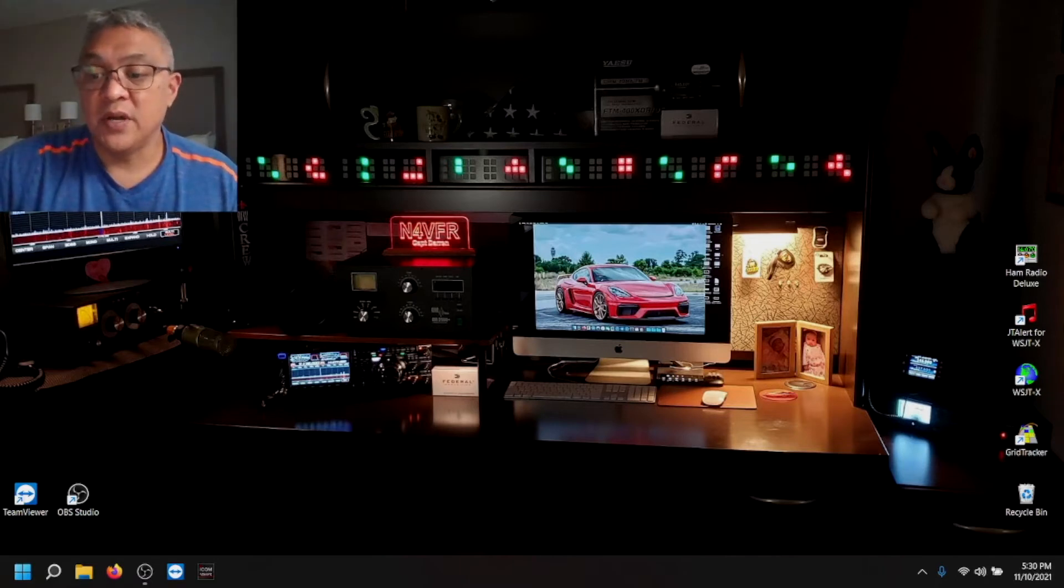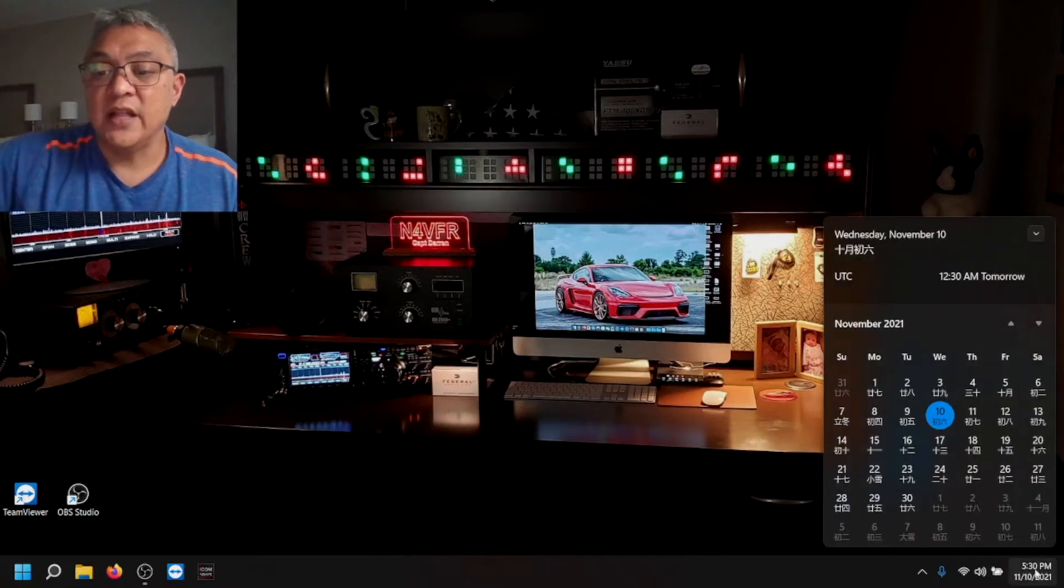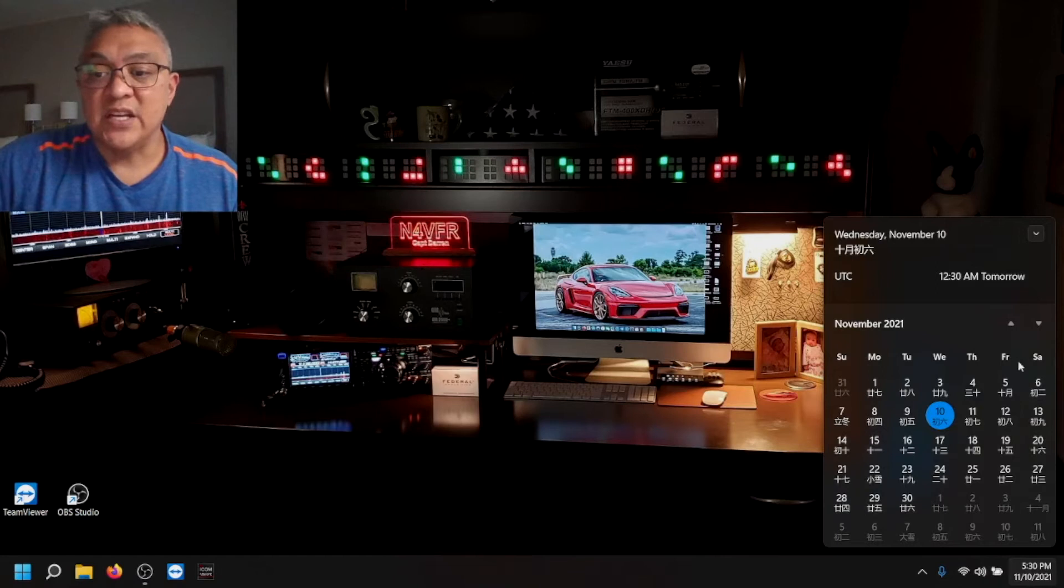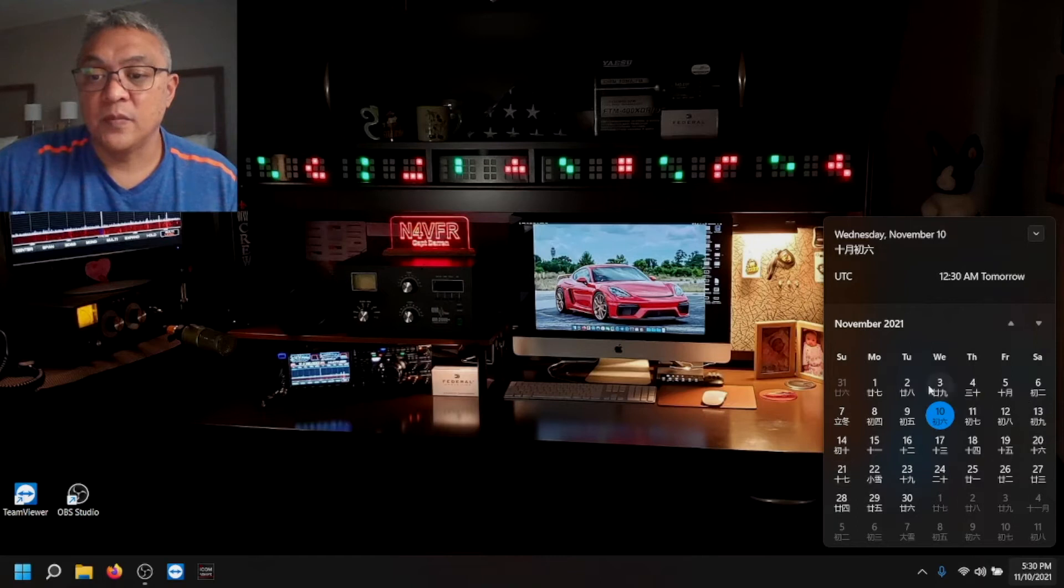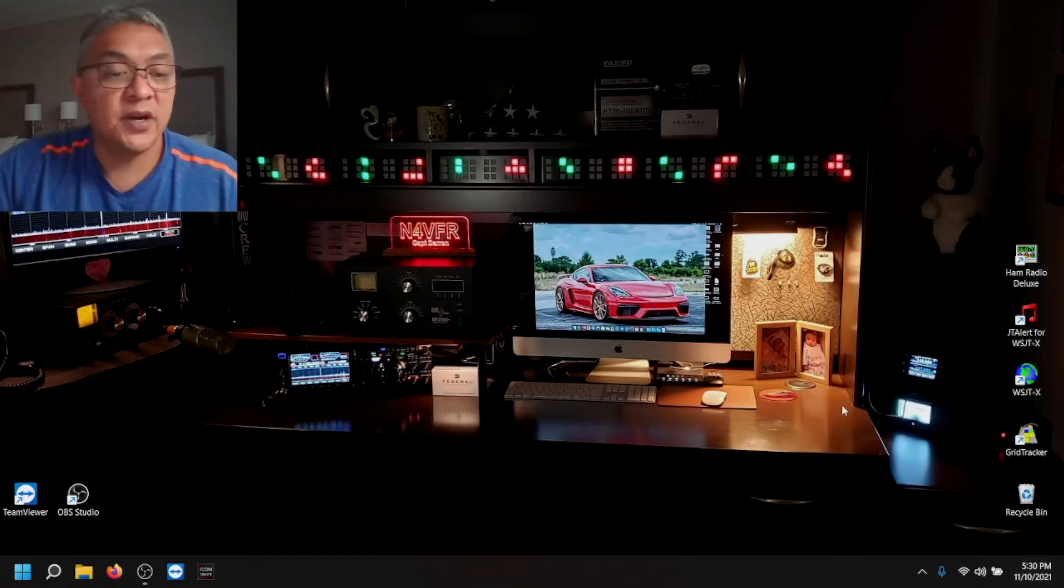So down in the bottom right, if you take a look, click on your calendar. Some of you might have this as a default. You have the Chinese numbers. Okay, let's click out of there.